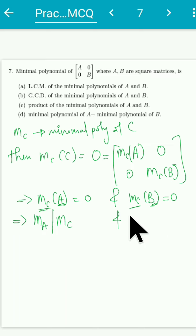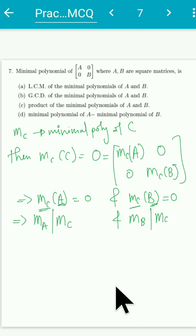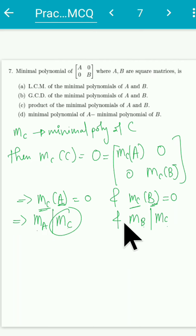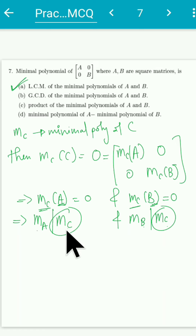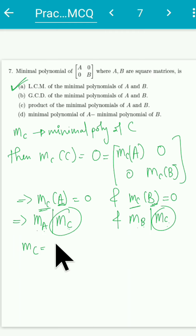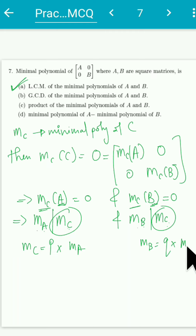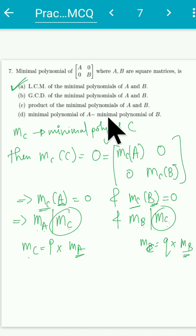So both m_A and m_B divide m_C. Since m_C must be of least degree, and m_C is a multiple of both m_A and m_B, we can write m_C = p · m_A and m_C = q · m_B for some polynomials p and q. Since we want the least degree polynomial that is a multiple of both, m_C must be the least common multiple of m_A and m_B. Therefore option A is correct.